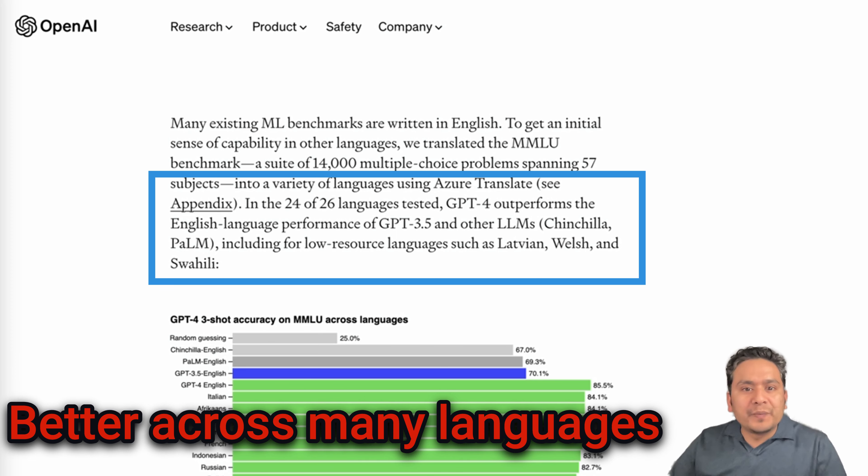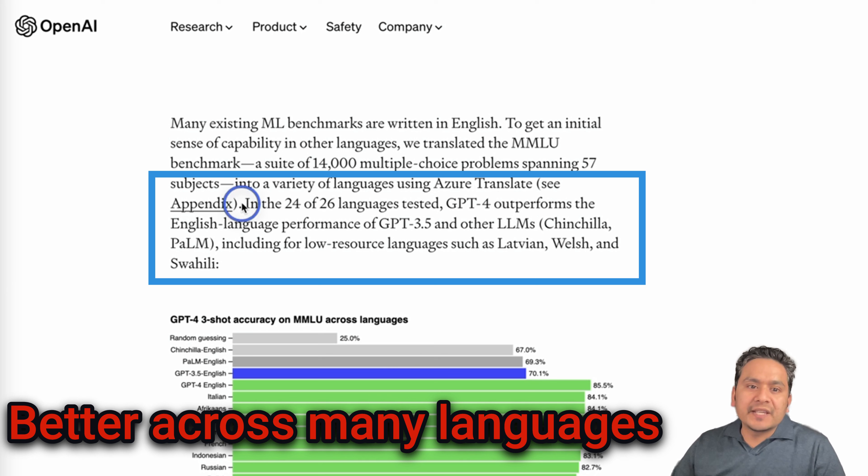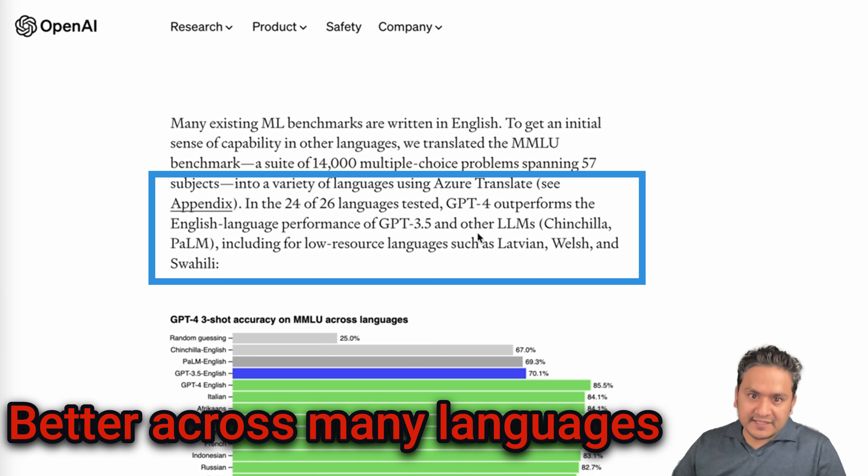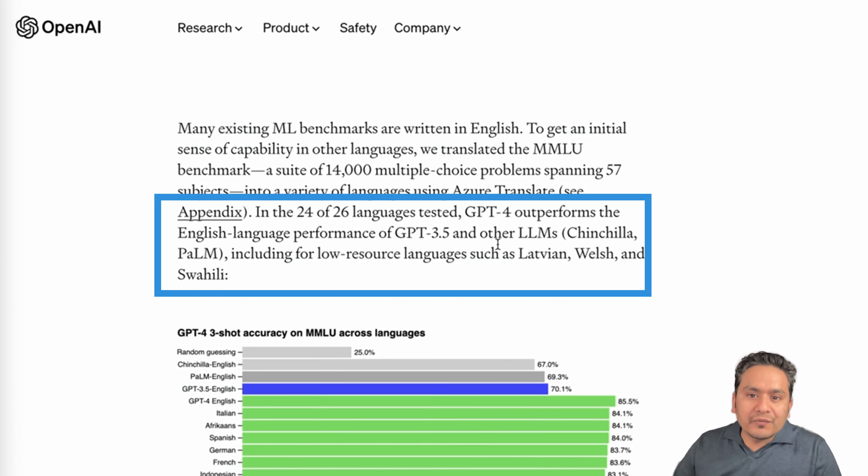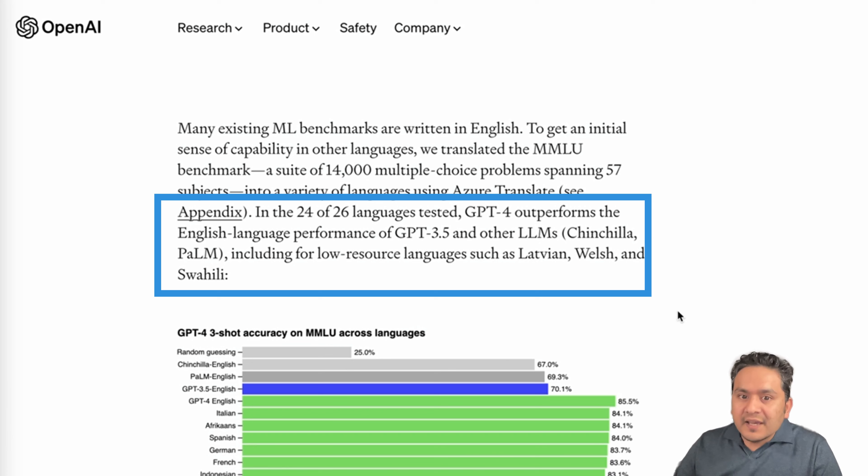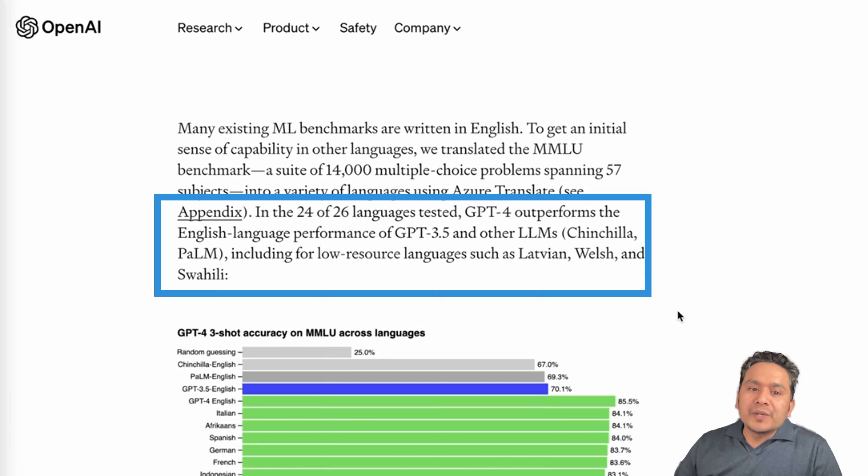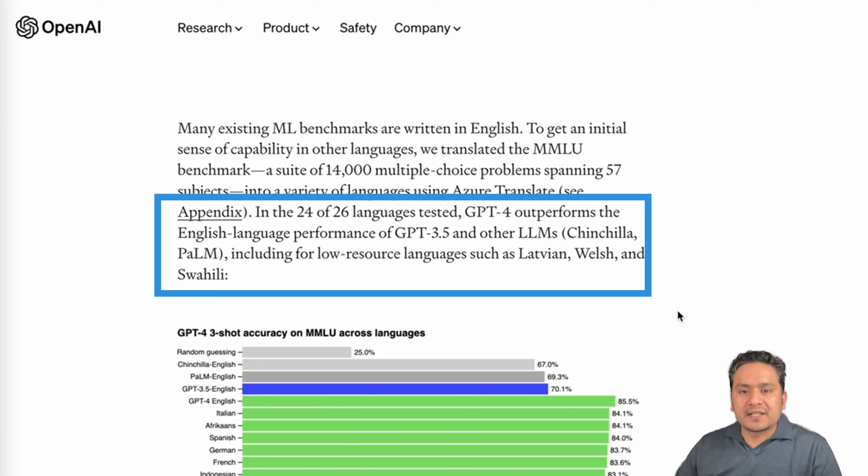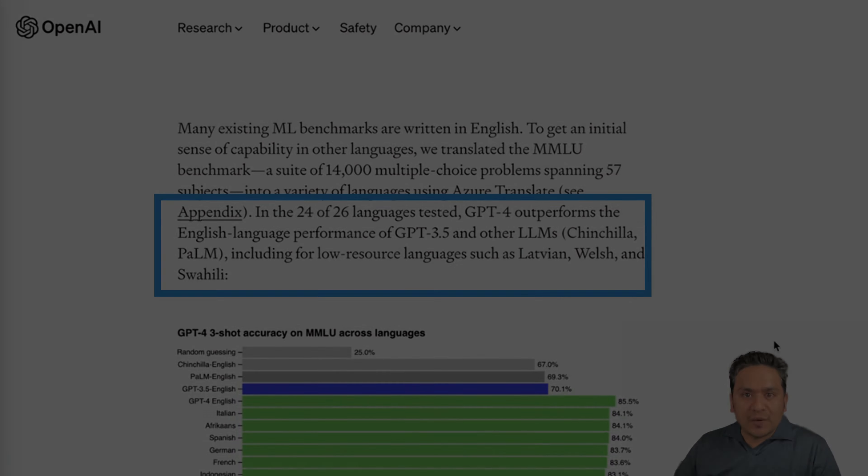GPT-4 is now better at many languages. As you can see here in the 24 of 26 languages tested, GPT-4 outperforms the English language performance of GPT-3.5 and other LLMs including for low-resource languages such as Latvian, Welsh and Swahili.